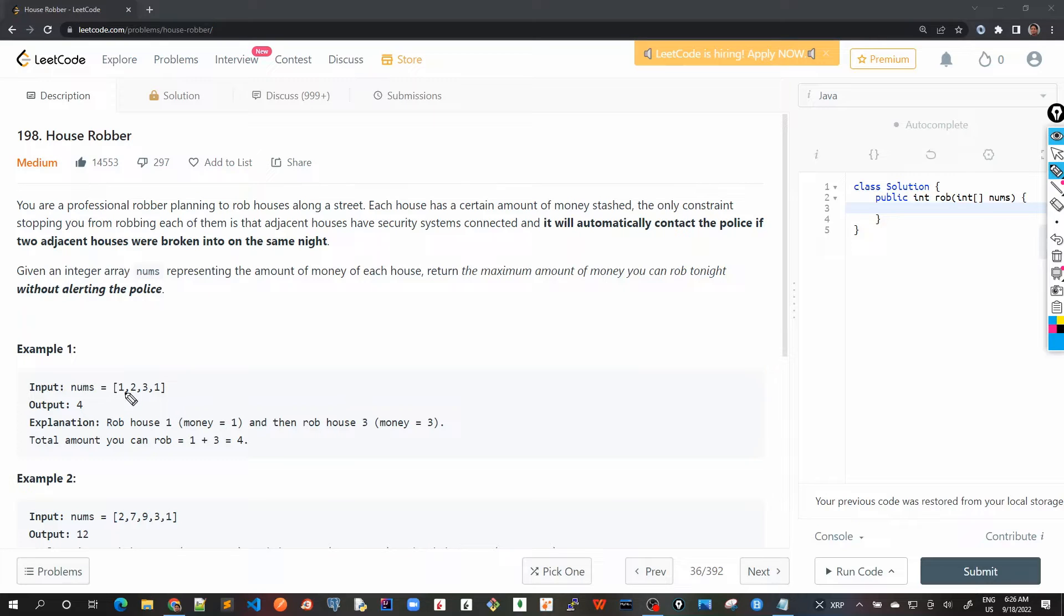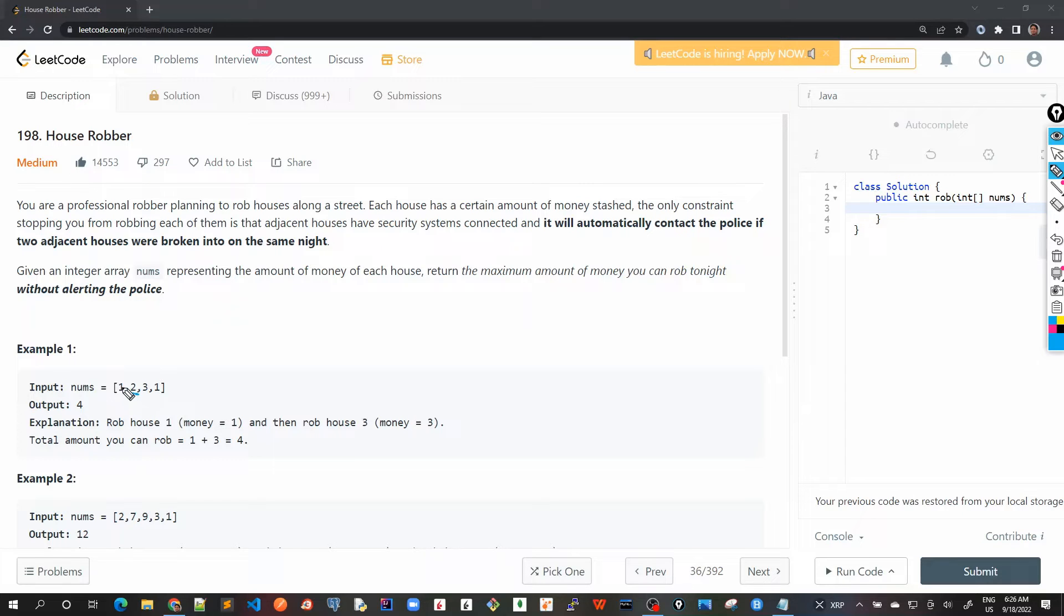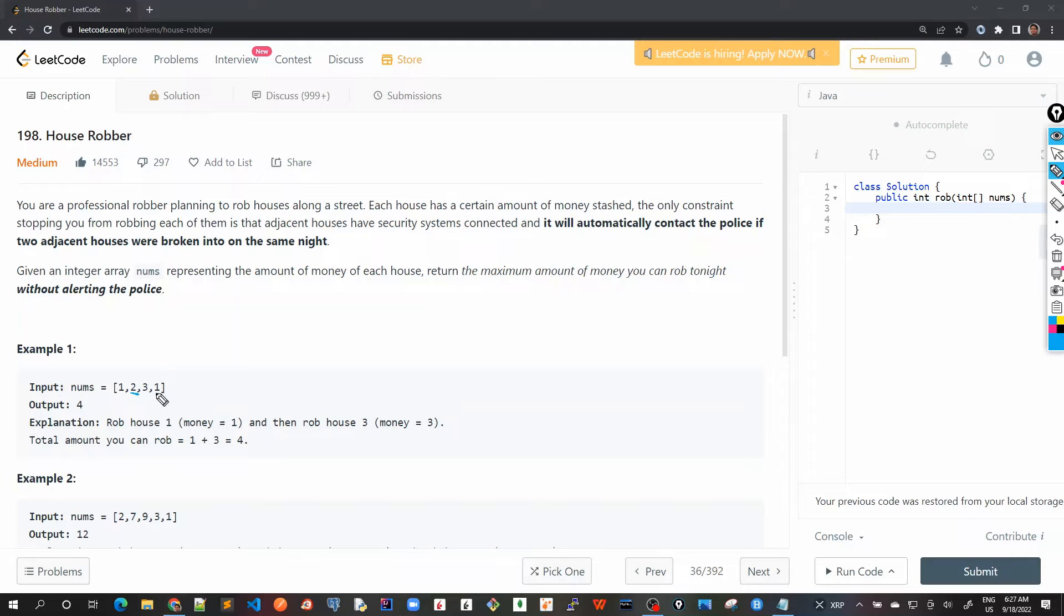So it means that suppose if I choose like two, in that case we cannot rob either one and three. These are the two adjacent houses and we can only rob the one which is left.